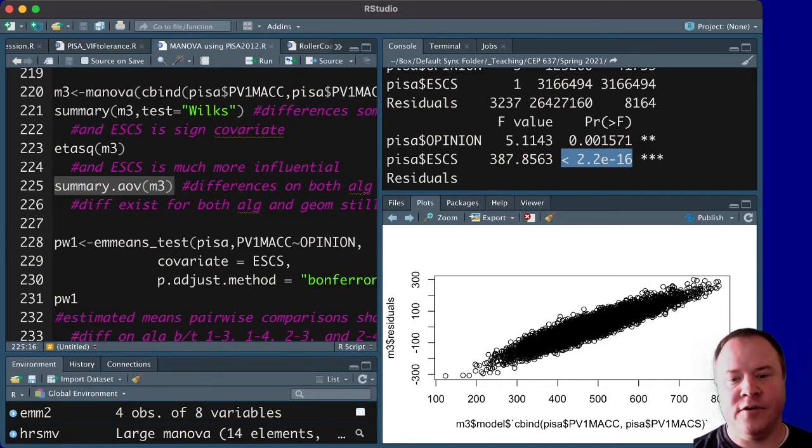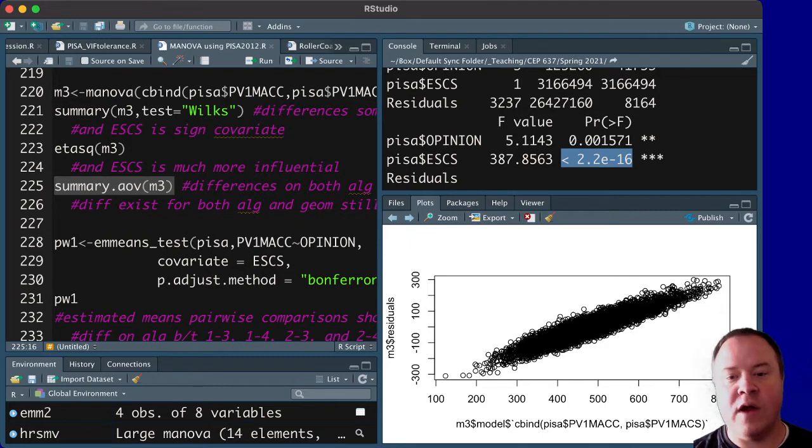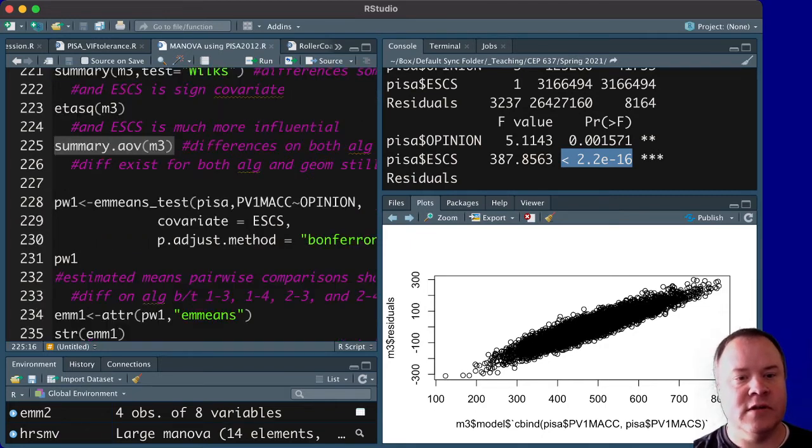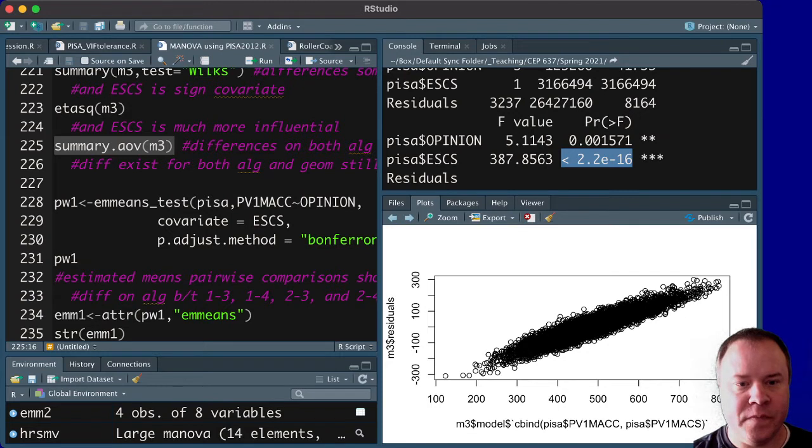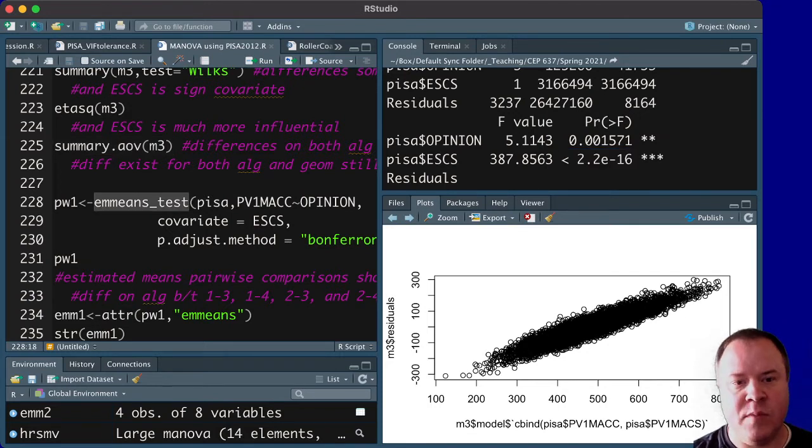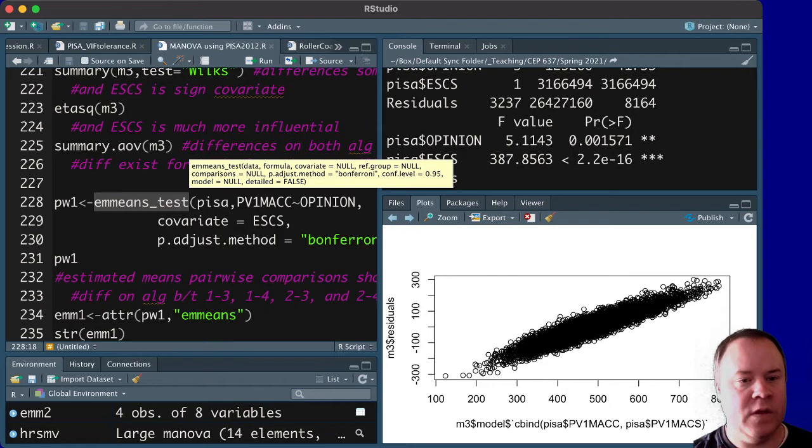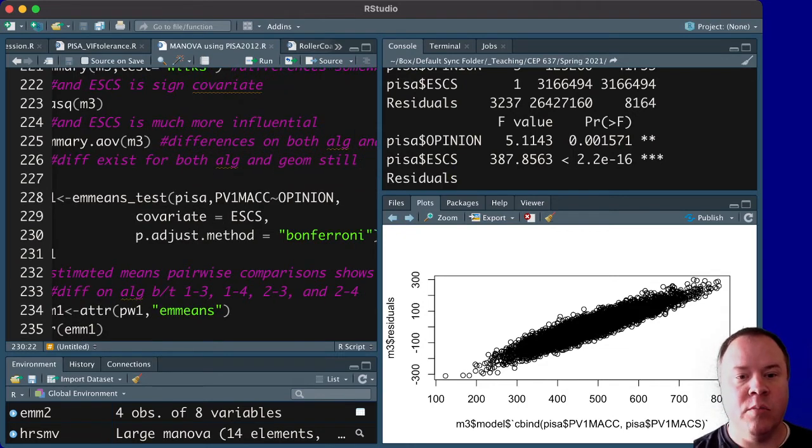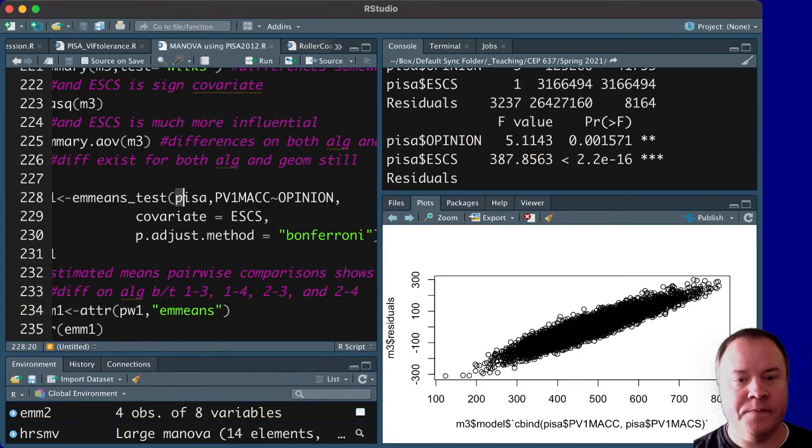we can also look at some graphics to help us with this. So there is a function called emmeanstest that is in the rstatics package. And we can run this to see what's going on.